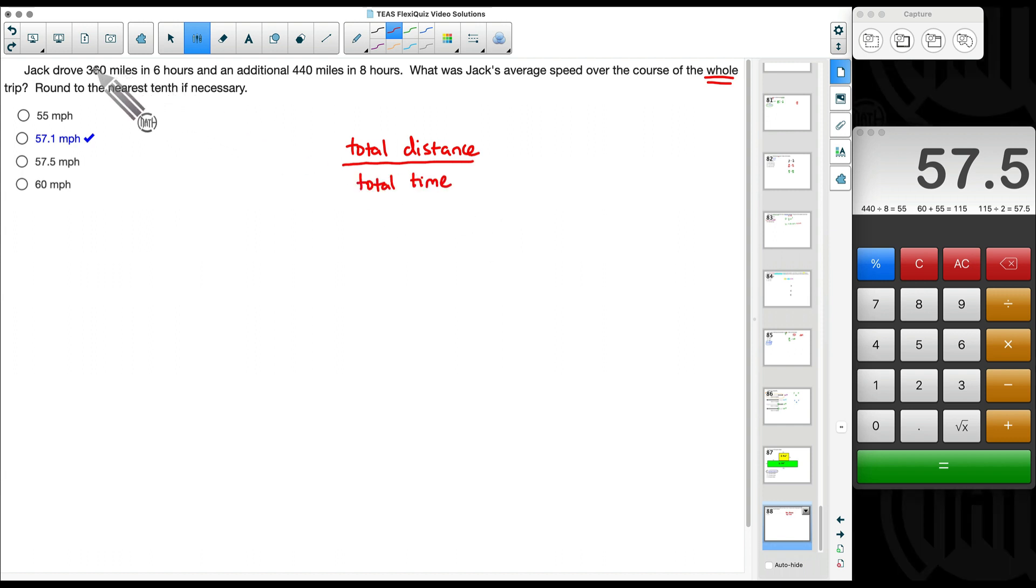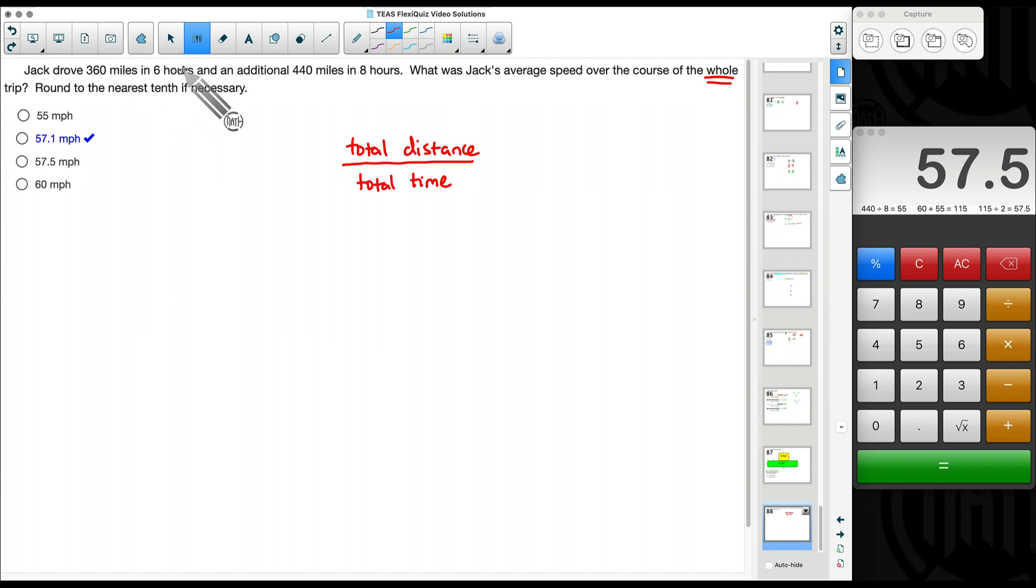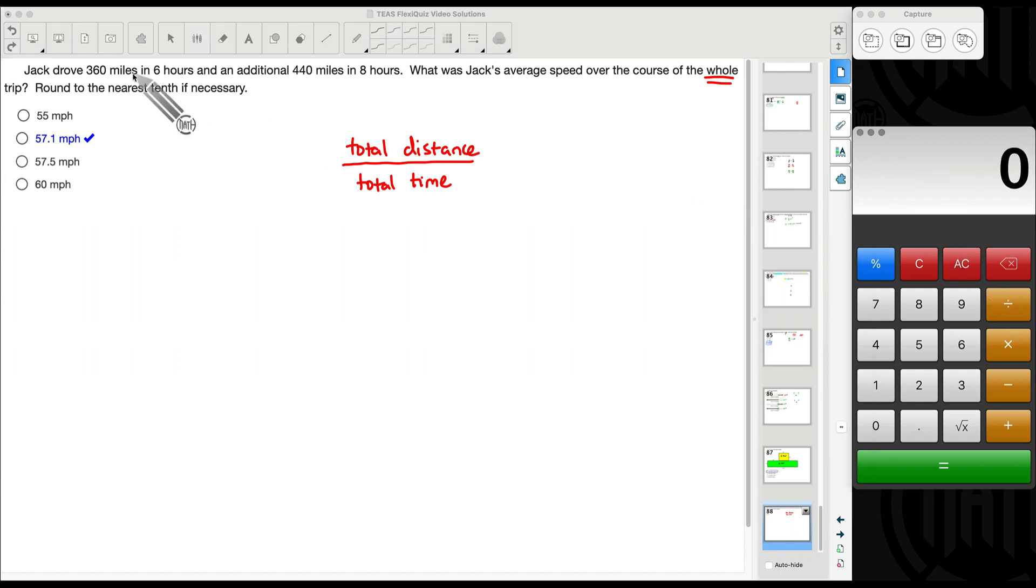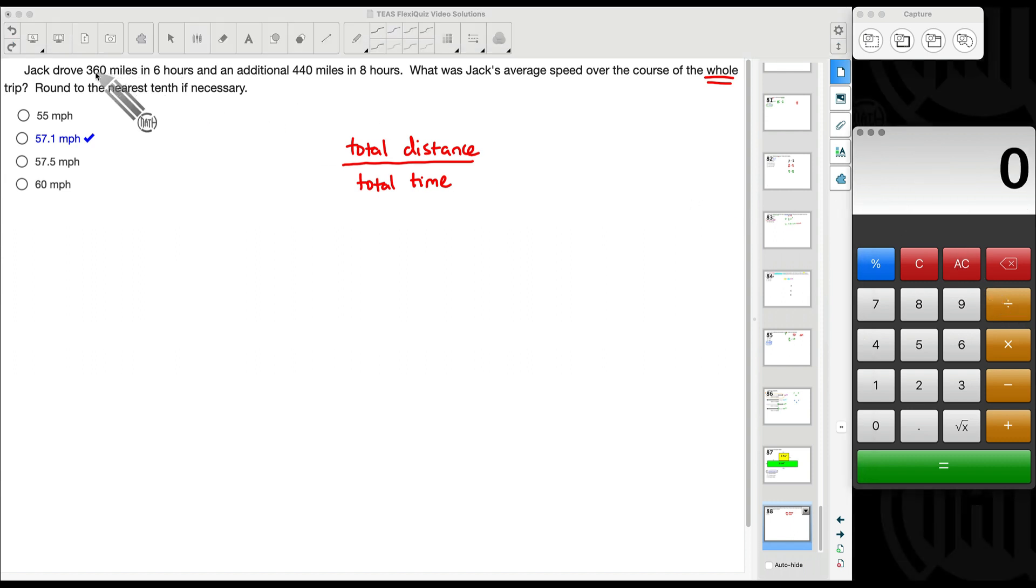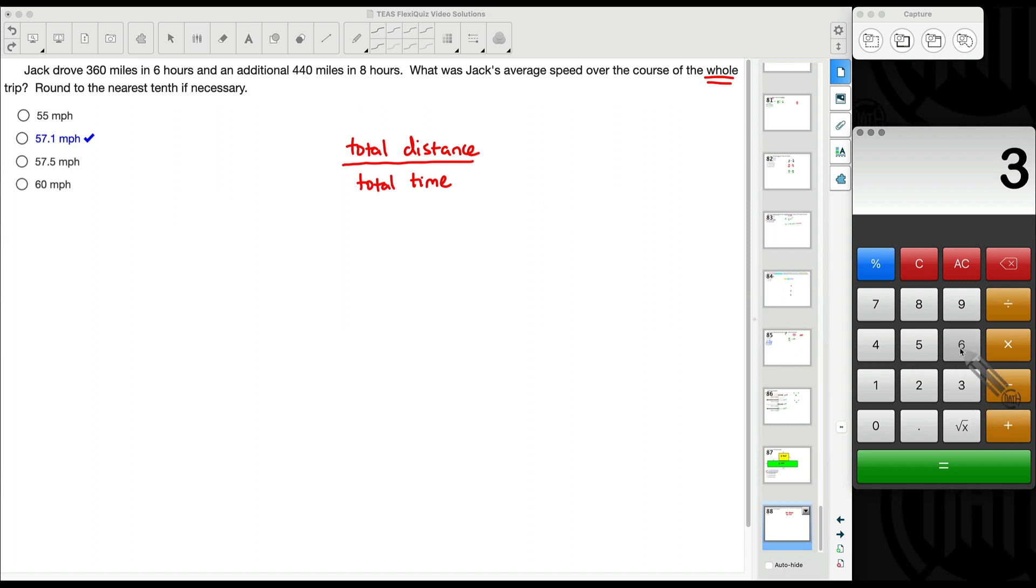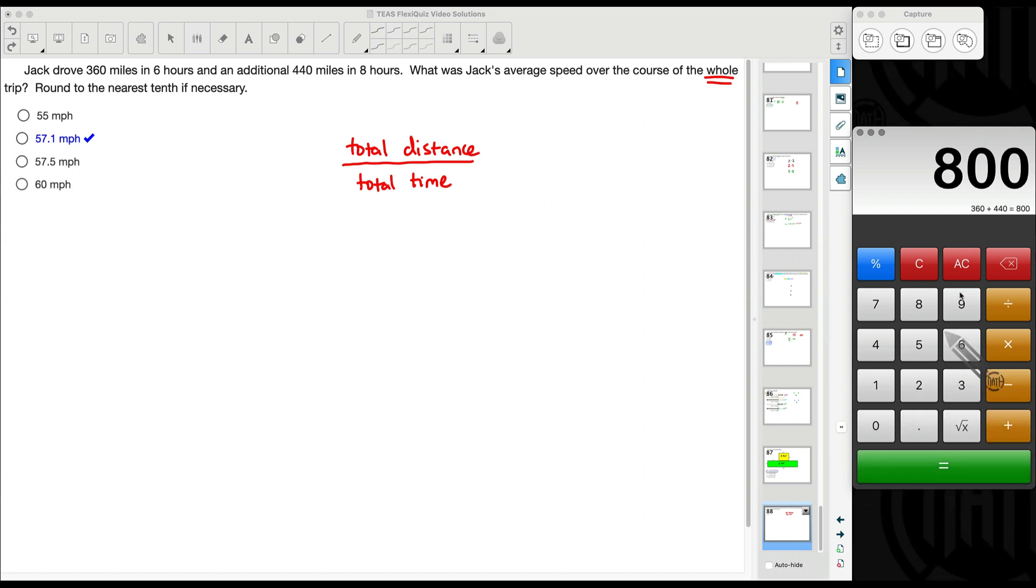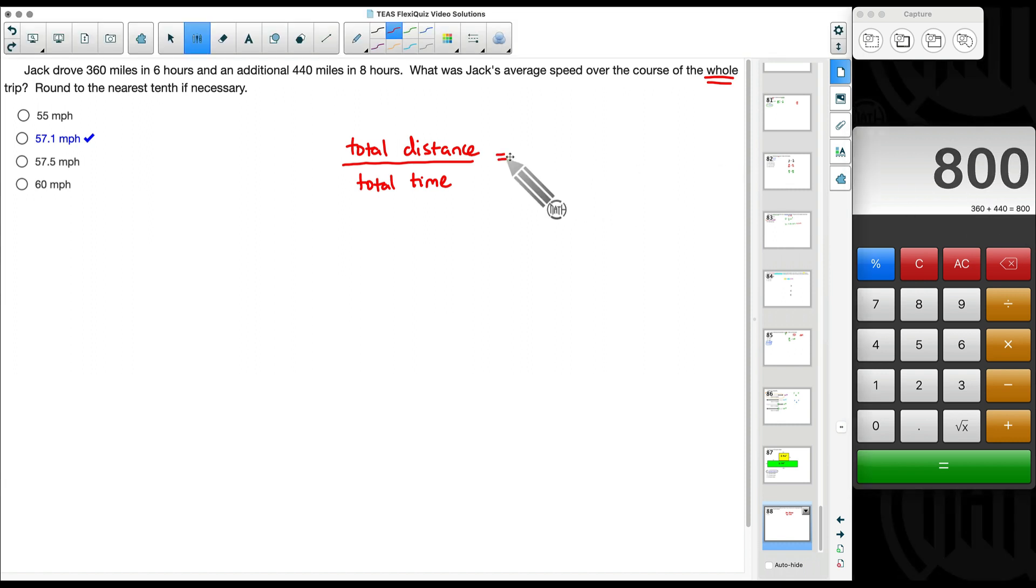And you may say, well, we did that. We took 360 miles divided by six hours. We took distance divided by time, but we didn't take the total distance. So here's what we want to do. The total distance of the trip would be 360 miles plus 440 miles. 360 plus 440. The total distance is 800 miles.